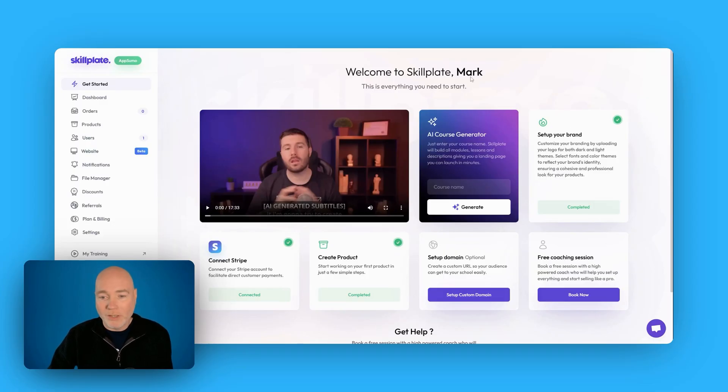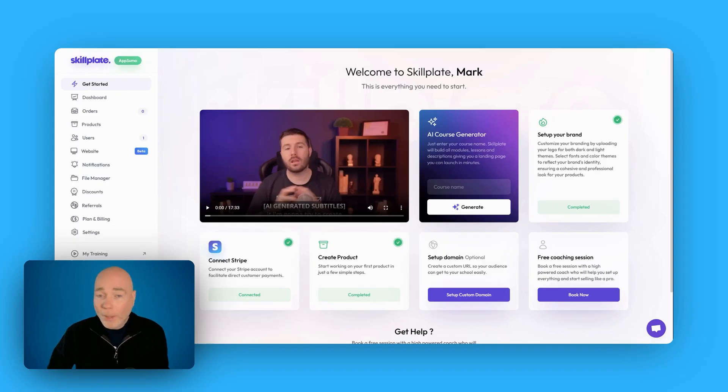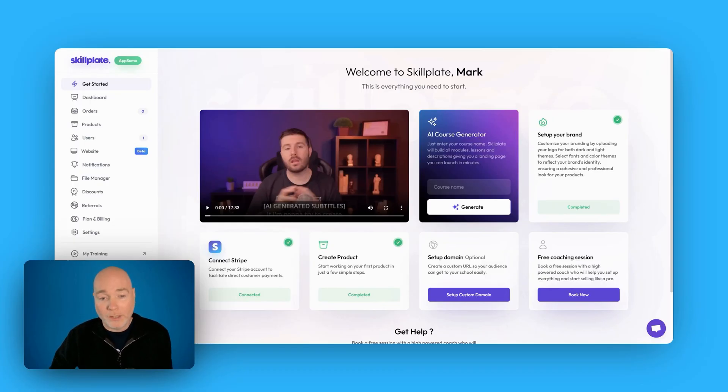When you first land you'll see this dashboard. You can see I've been completing these activities. For payments your only option is Stripe. Once you've got that set up that's going to be your only option to receive payment.